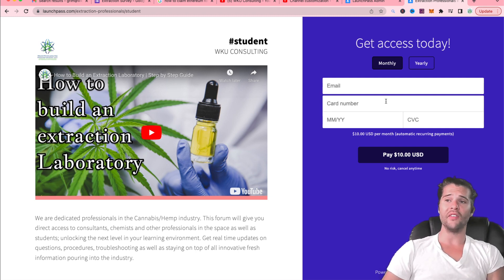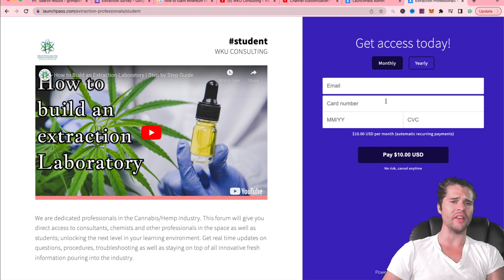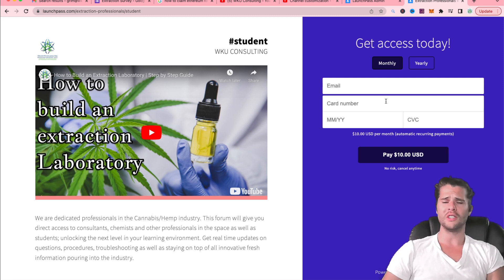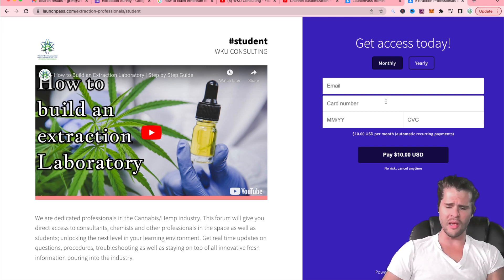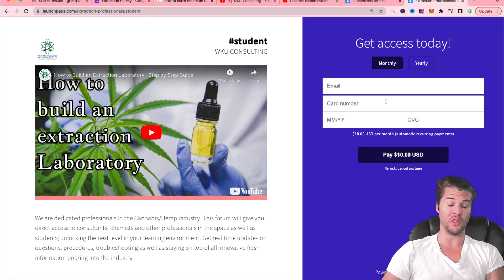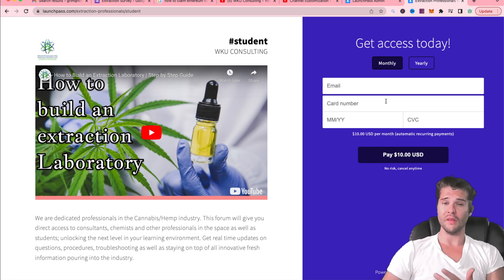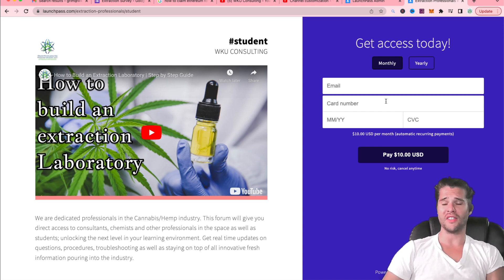This membership also gives you, I believe, a 25% discount on the Extraction Builders Pro course, which includes over 70 to 80 hours of educational videos detailing step-by-step every extraction and post-production procedure in the laboratory. I've been working hard behind the scenes.